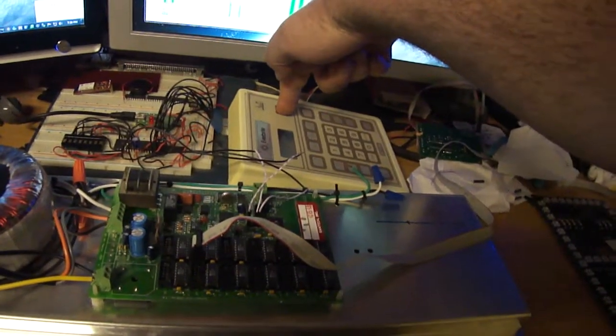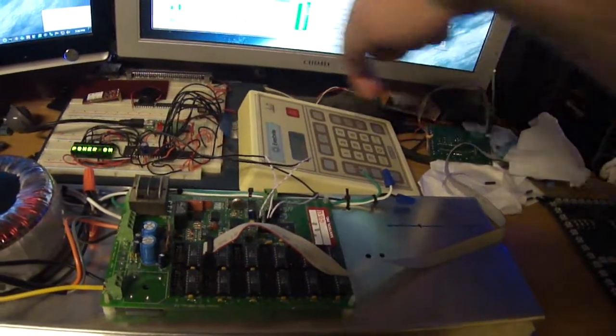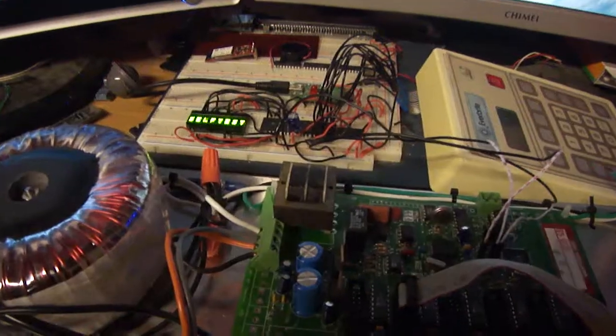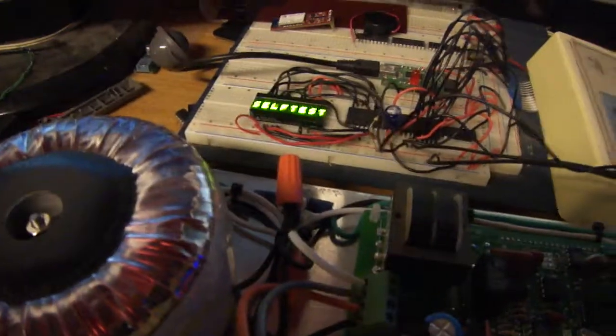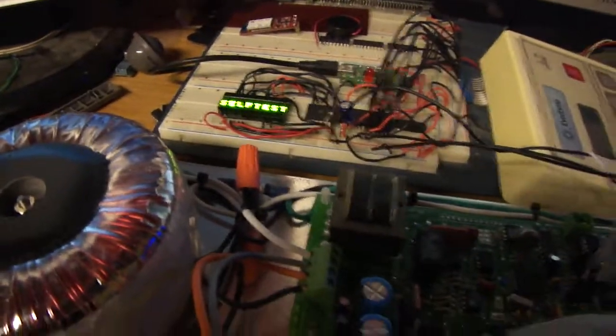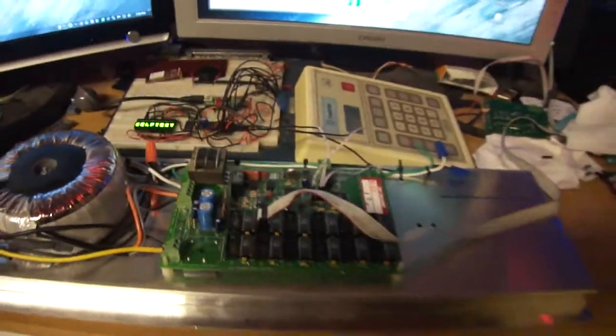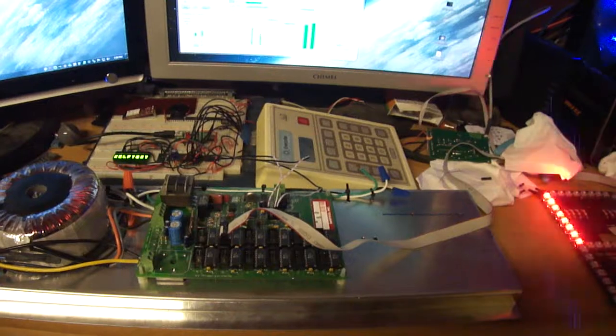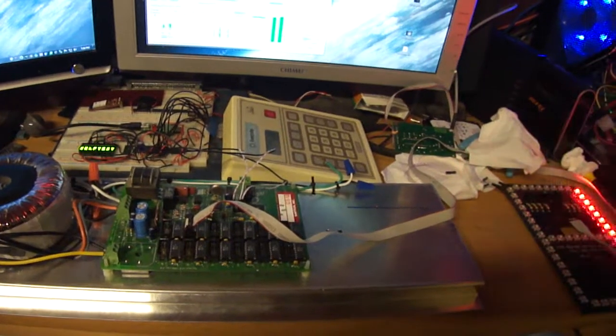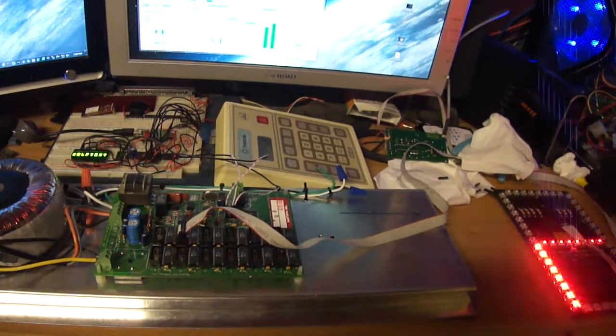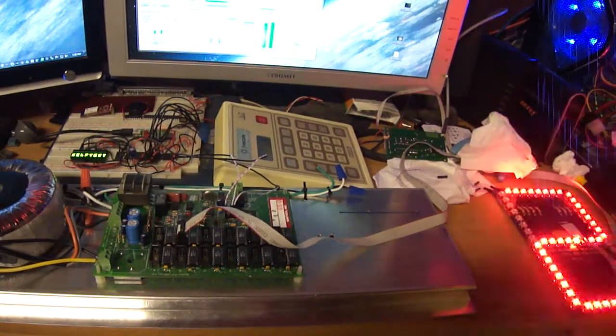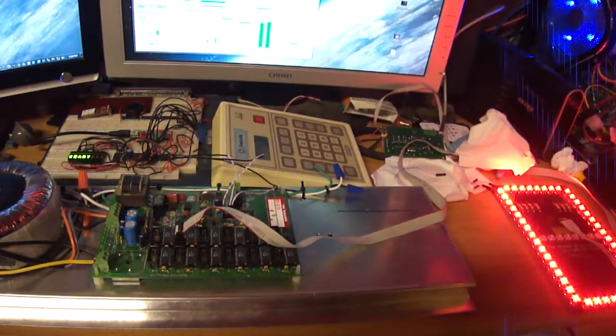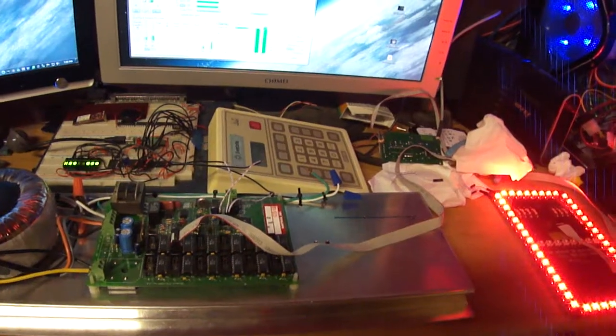Power on. Doing a self test. Okay, we're ready.